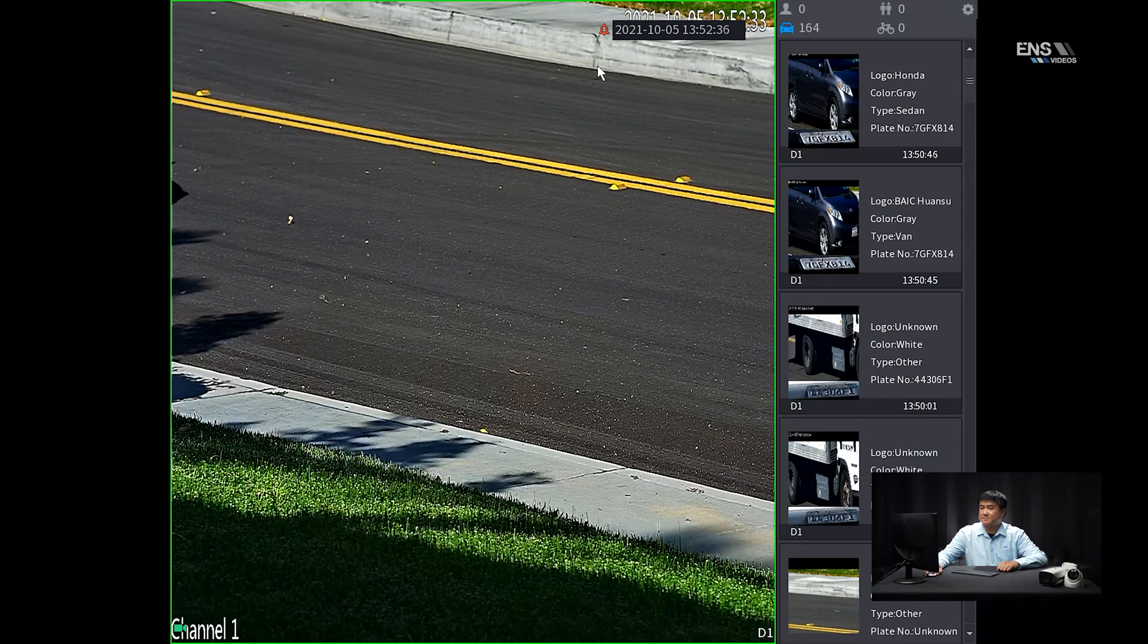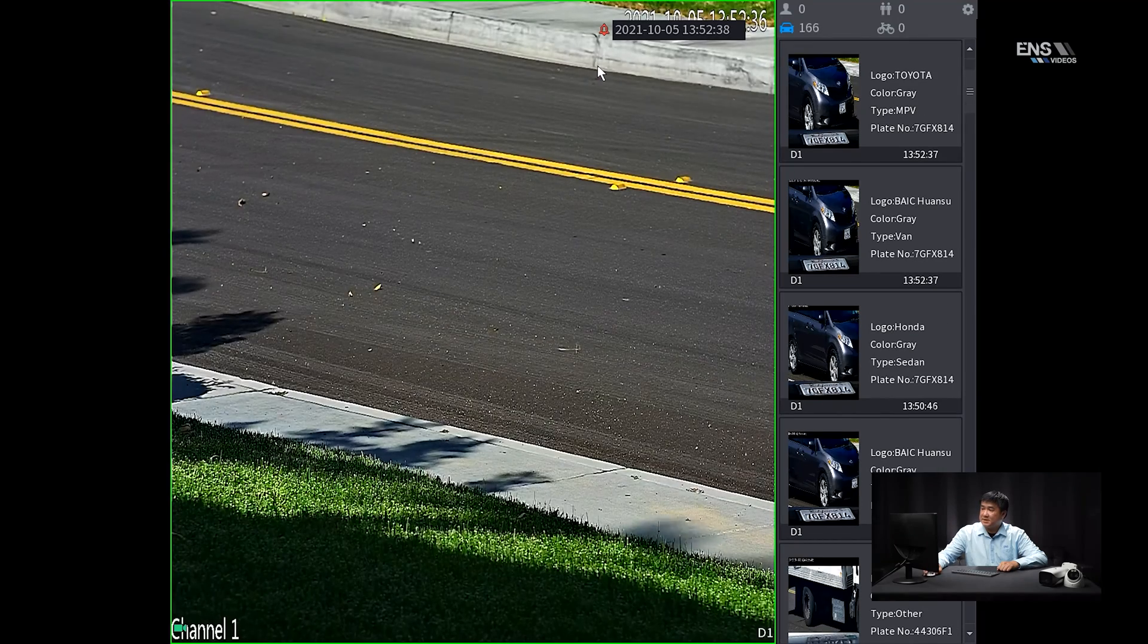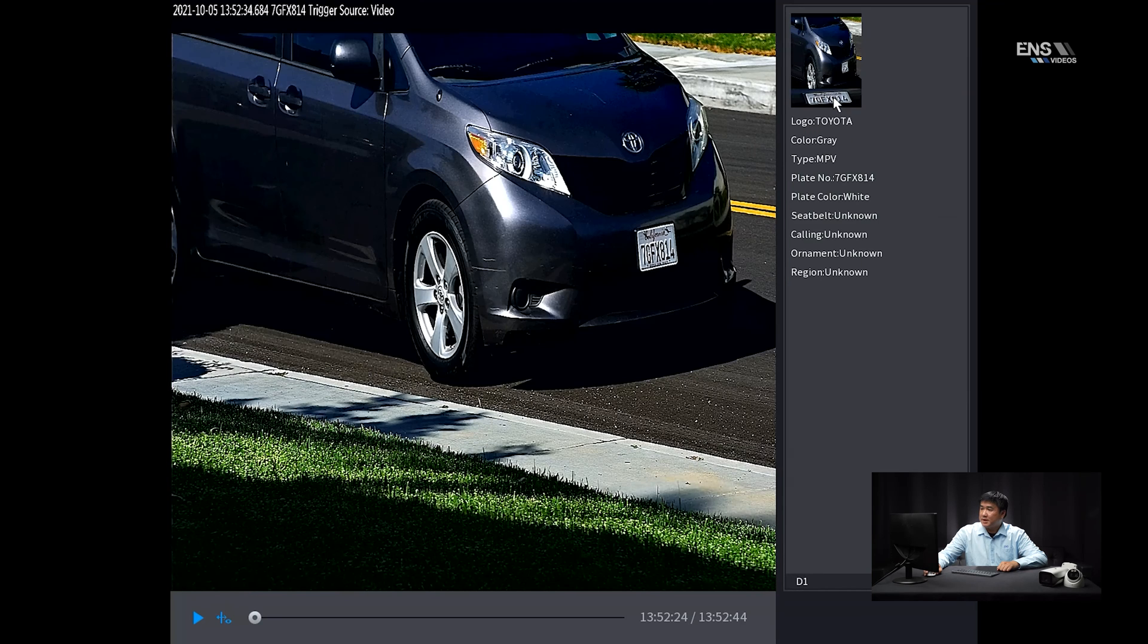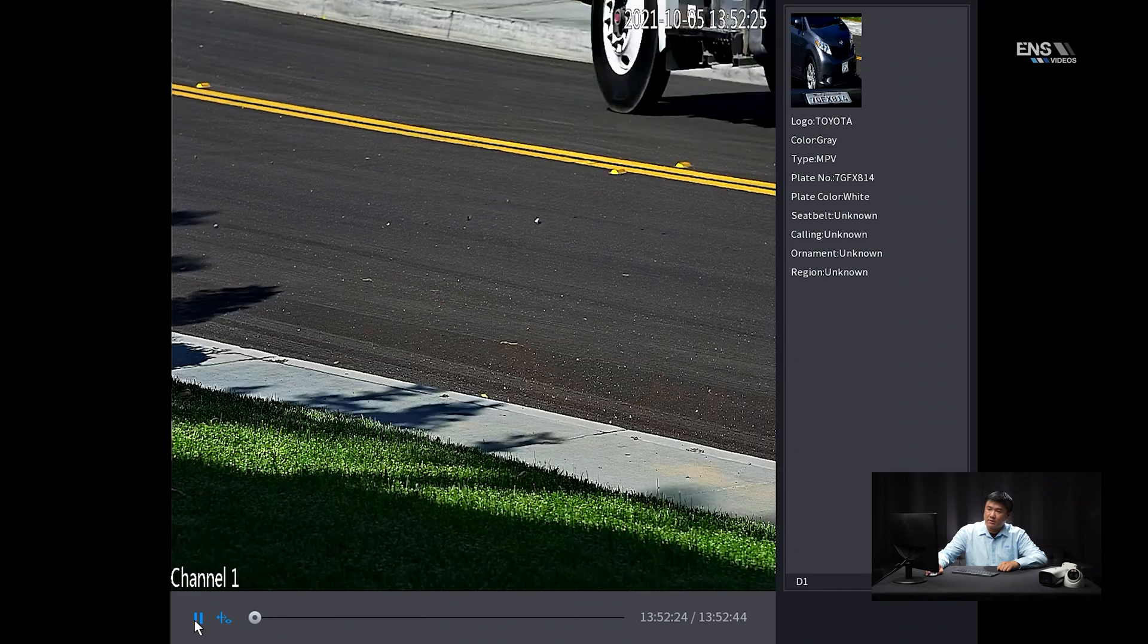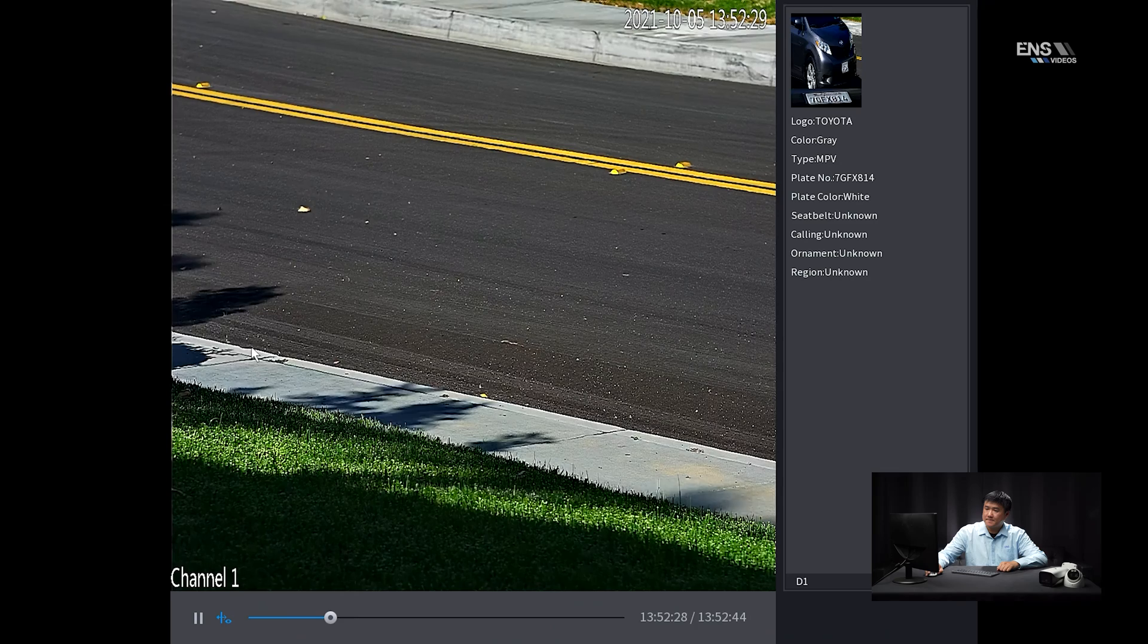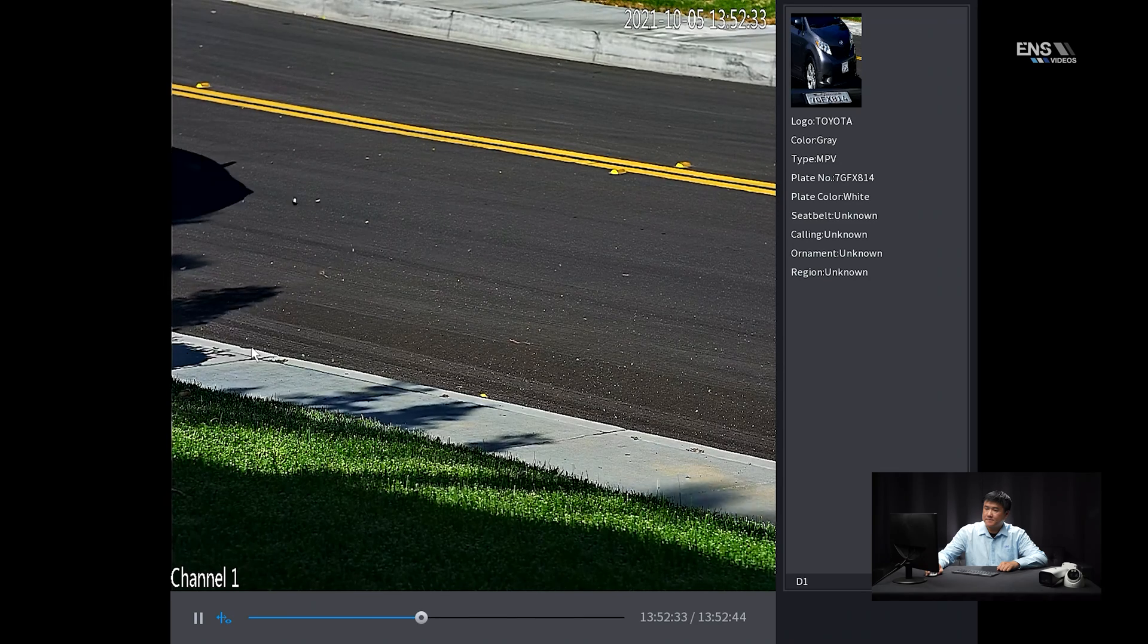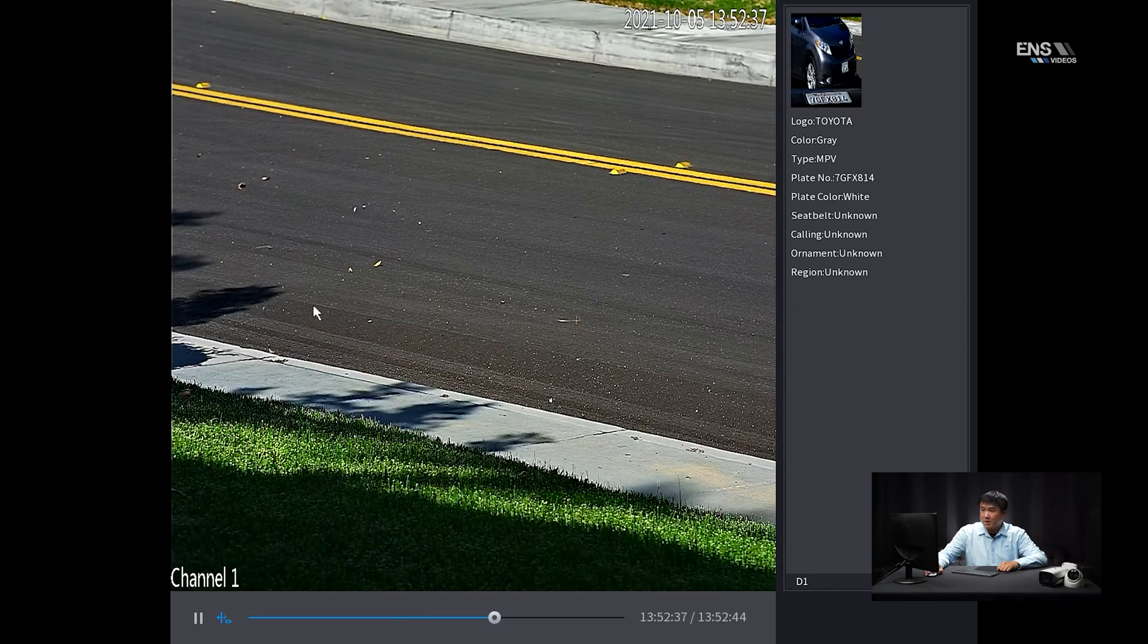And now we're going to demonstrate the Diamond Series license plate camera in action. Now as you can see, it caught some snapshots on the right hand side here, so I'm going to click on one of the clips. And as you can see here, the license plate in the image and video matches what's on the metadata right here on the right hand side, 7GFX814. And you can also click the play button here to watch the clip. And as you can see, the van is going through the camera's field of view.